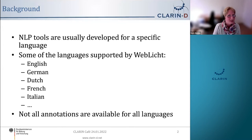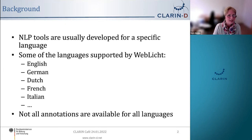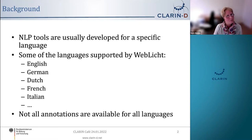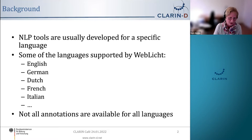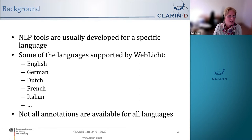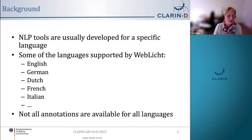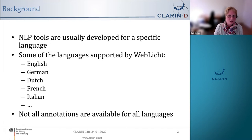One thing to remember is that NLP tools in general are developed for a specific language, so you wouldn't get very good results applying a German dependency parser on French text. In order to develop these tools, we need people who are both very knowledgeable in the language and also have the programming skills to implement it. So not all annotations are available for all languages.